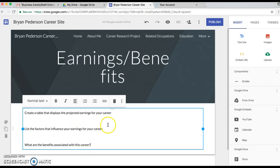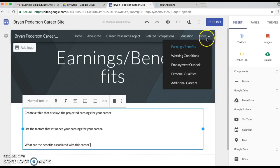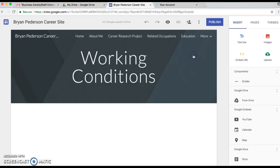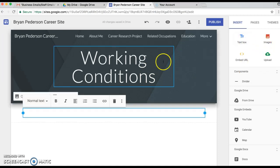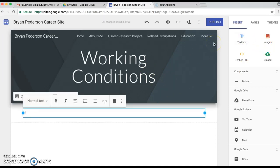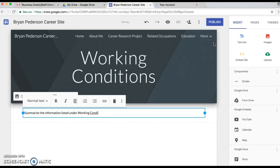List the factors that influence your earnings for your career and what are the benefits associated with this career. That's what you need to put on the Earnings and Benefits headline. We're gonna go up to Working Conditions next, and so we're gonna do same thing, insert a text box.